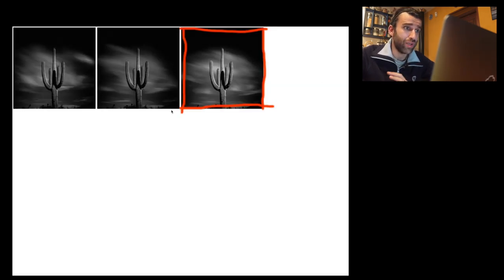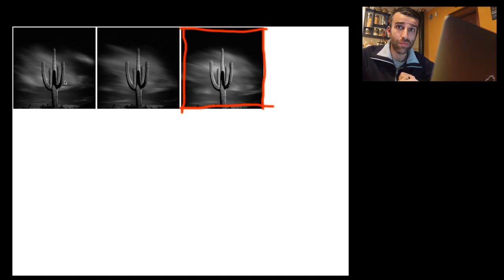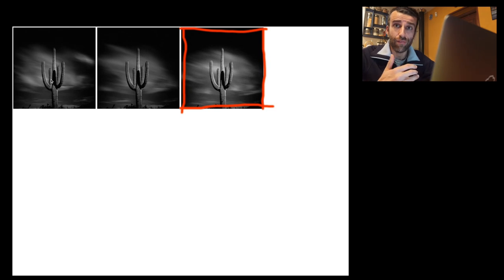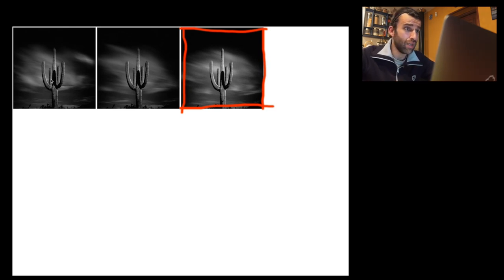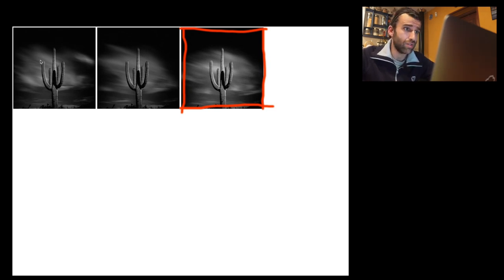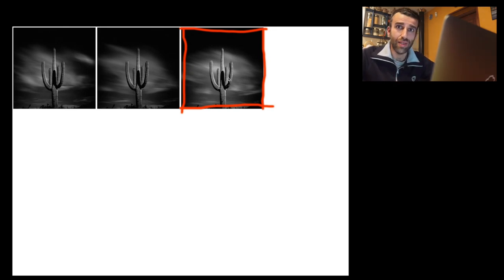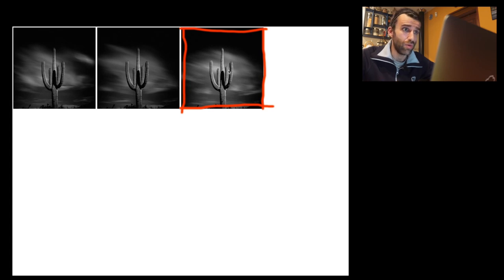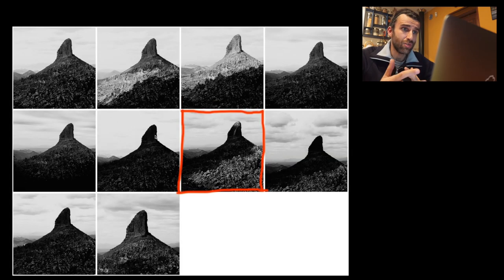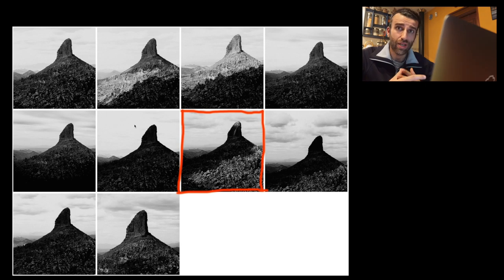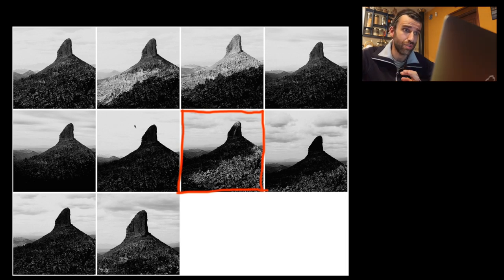Another example, this is a saguaro in Arizona. This is the exact same composition. I didn't move the camera, but it was a long exposure. And I usually take a few long exposures if I can, because as you can see here the clouds look different. And I ended up liking the clouds here on the last frame the most. And the last one.